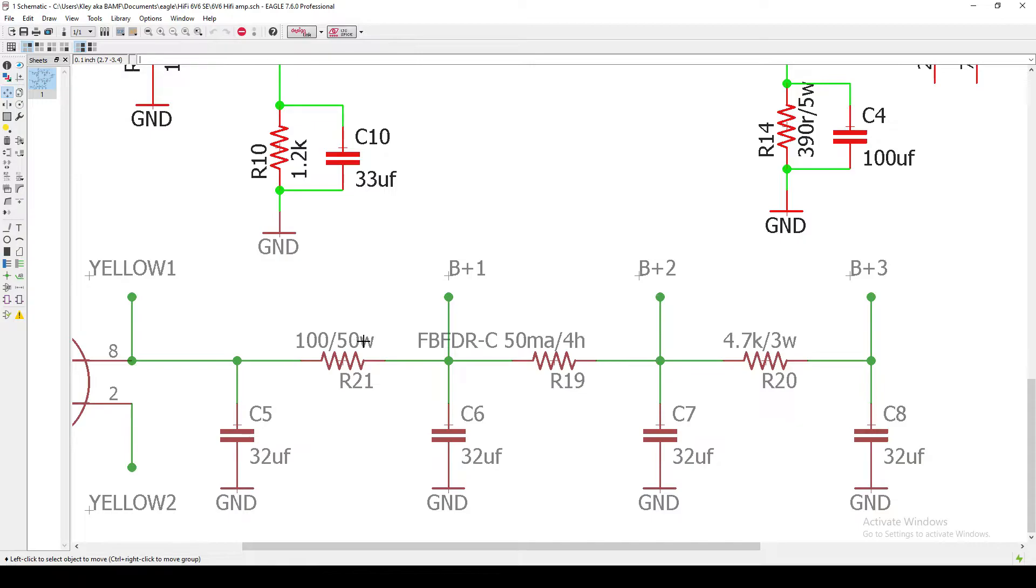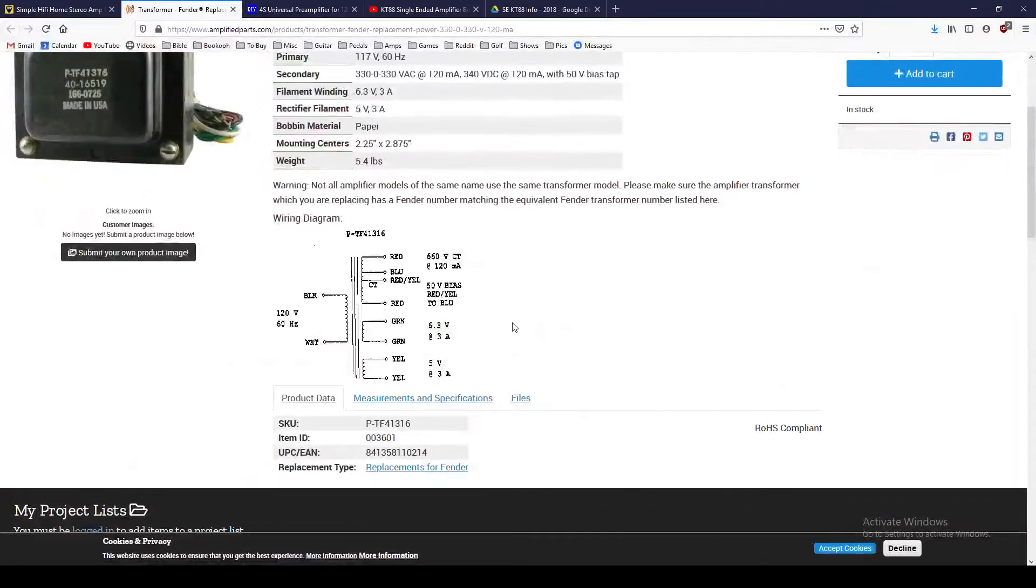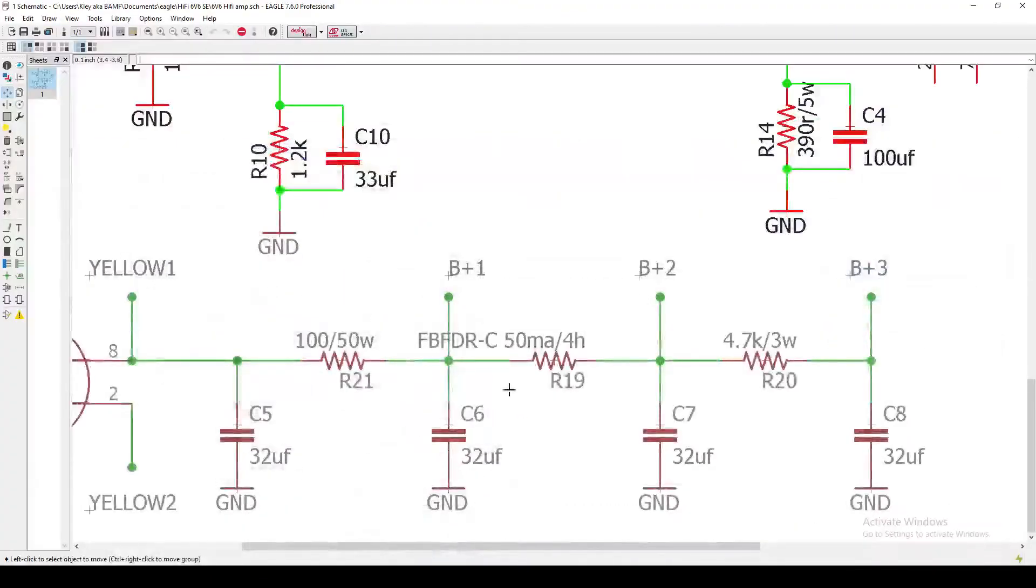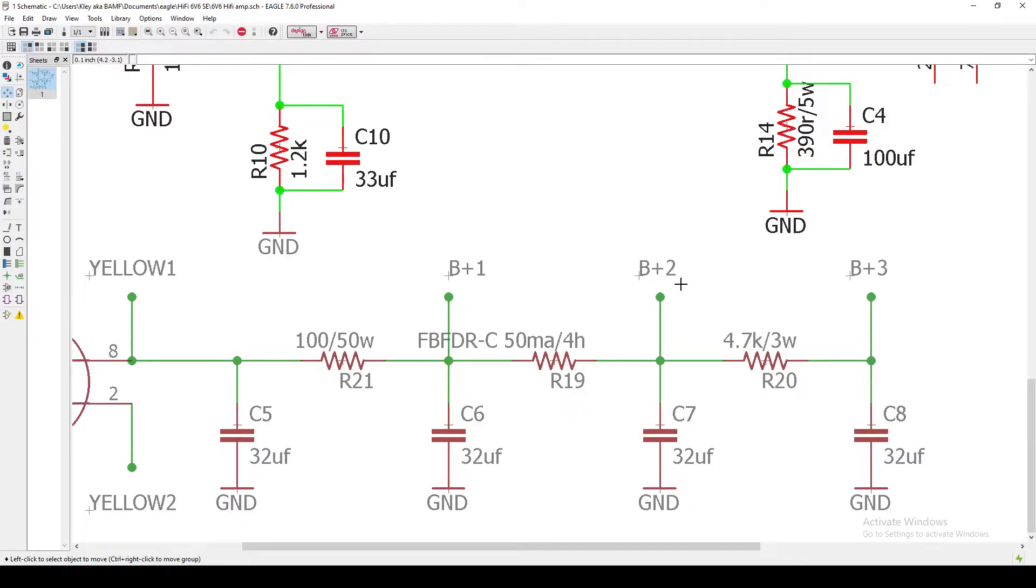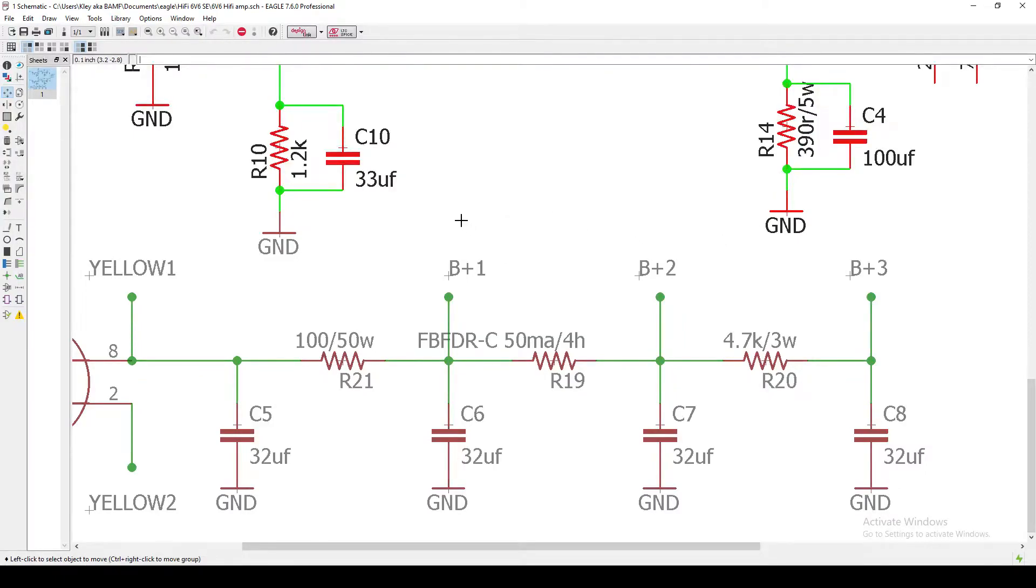But the main thing to think about here is you want to think about current draw. So the power transformer has 120 milliamps of current, and I believe I did the math that a 6V6 usually draws about 45 milliamps, and a 12AX7 or 12AU7 or 12AY7 is about 1 milliamp. So I have two 6V6s and one 12AX7, so that's about 90-91 milliamps of current.